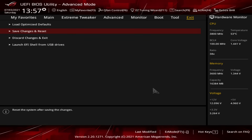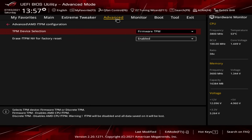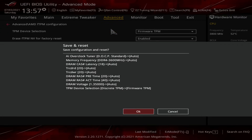A faster way to save: if we're back in our advanced menu and we've changed everything to Firmware TPM, we just hit F10 on the keyboard. That will bring up the save menu as well, and then you just hit OK and you're good to go.